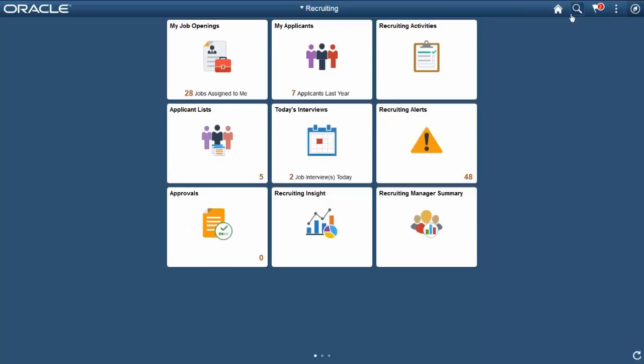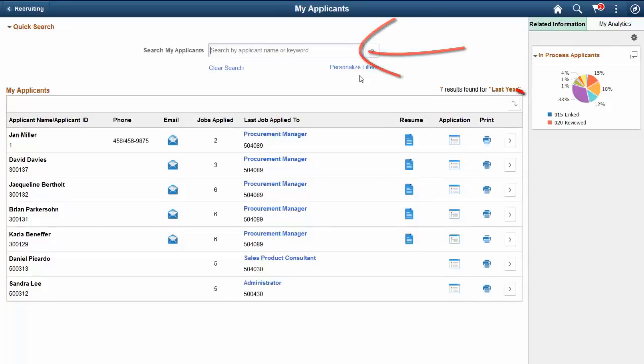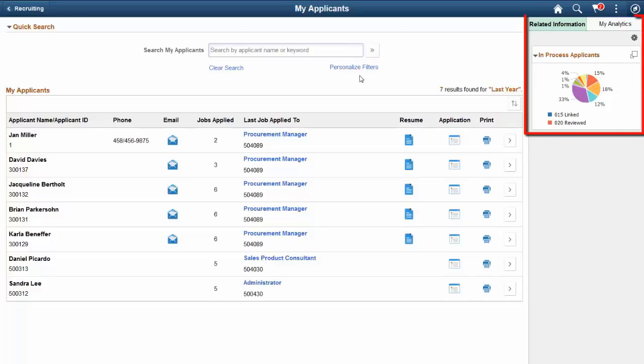The My Applicants tile allows you to access the Fluid page displaying a searchable list of your applicants. With functionalities similar to the My Job Opening tile, you can personalize search results, sort the grid results, and run related analytics.